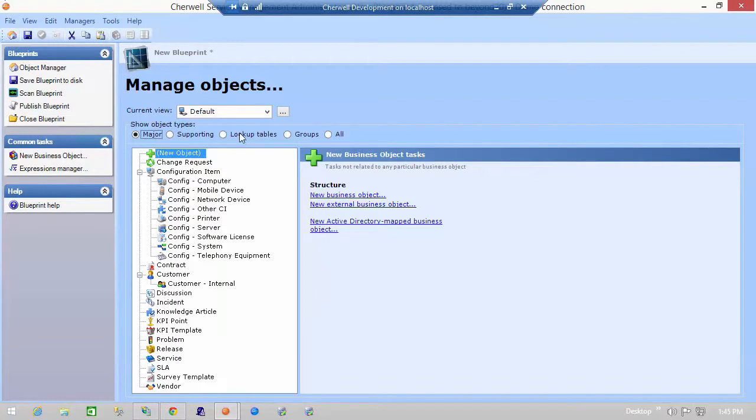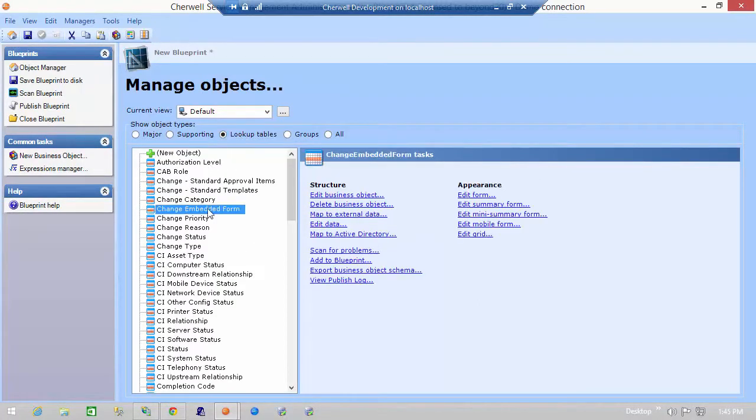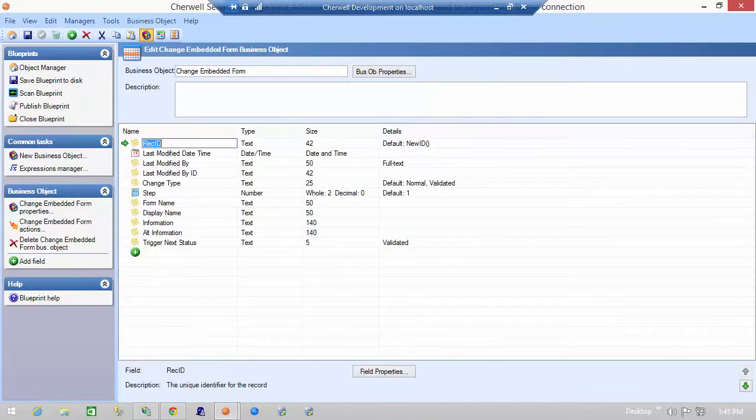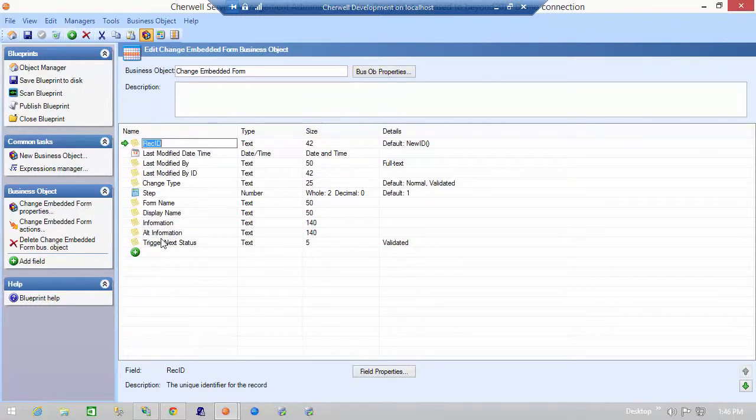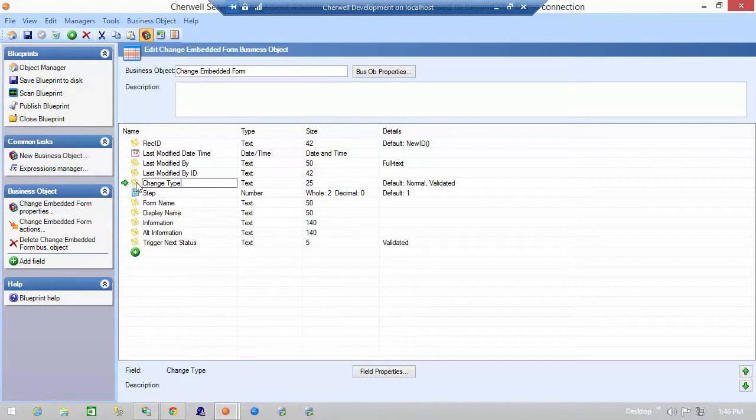The change embedded form table is a lookup table. We can take a look at it here and edit the object. You can see all the information that's stored in this table and essentially what you can see is the name of the form, the name that is displayed and the information about it and which step it is and also what change type.